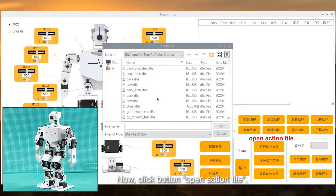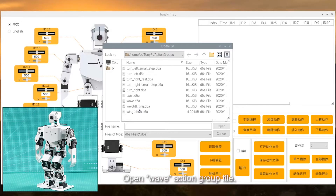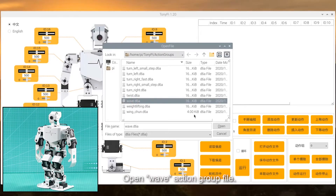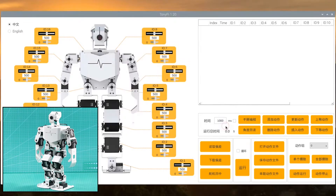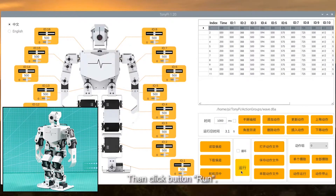Click button open action file. Open wave action group file. Then click button run.